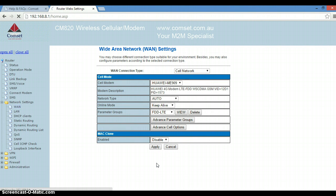Now this may take up to a minute for the router to synchronize with the network, Telstra in my case.